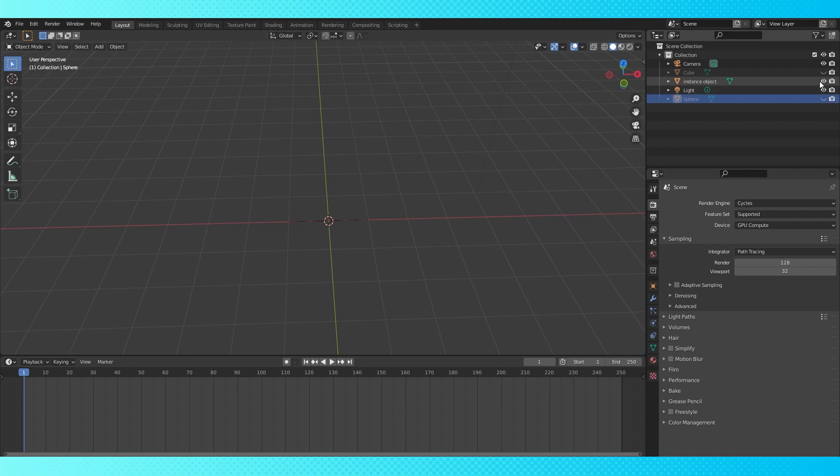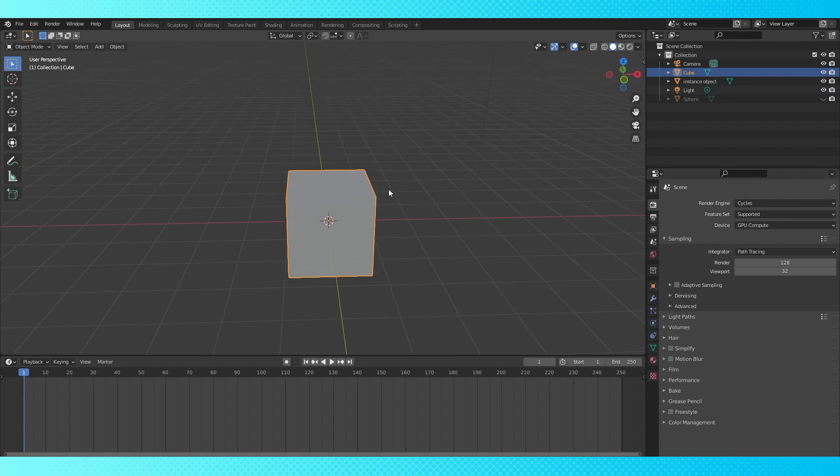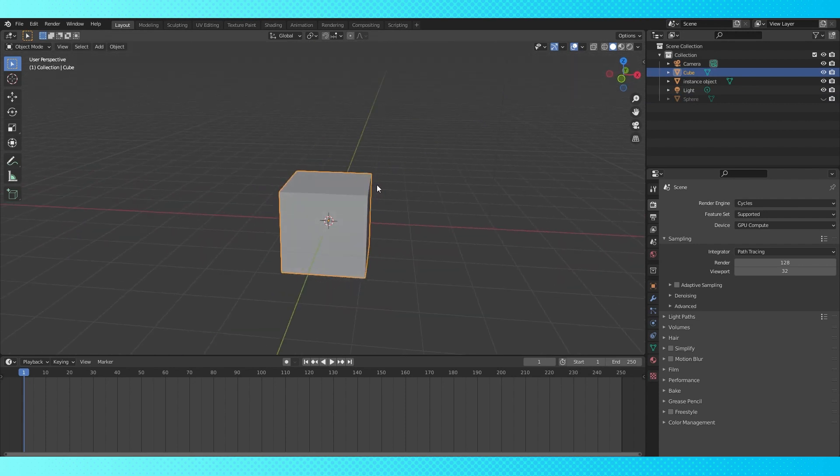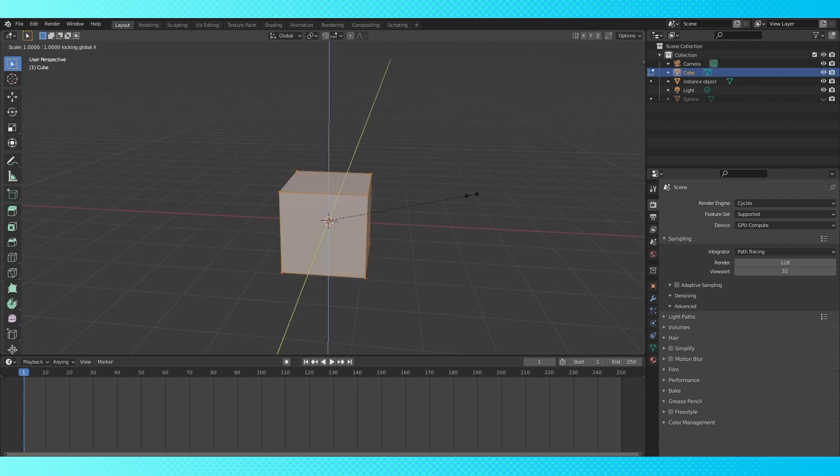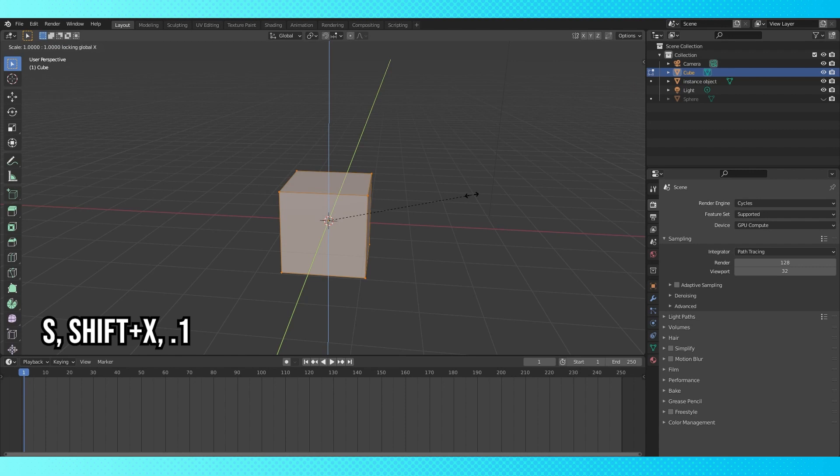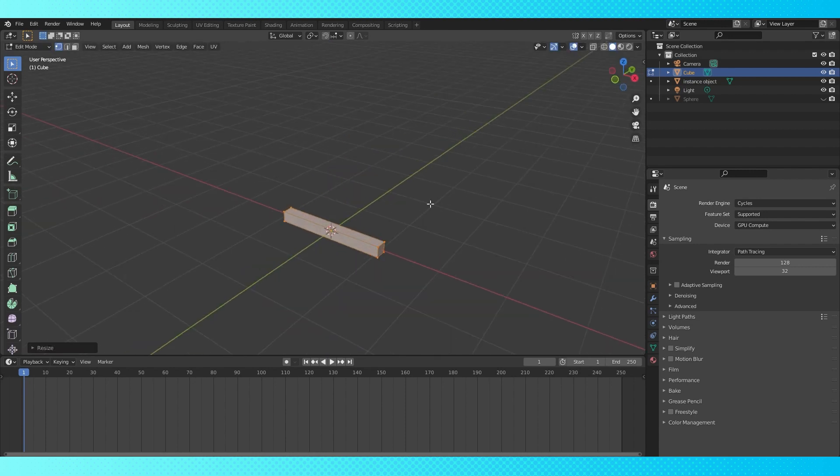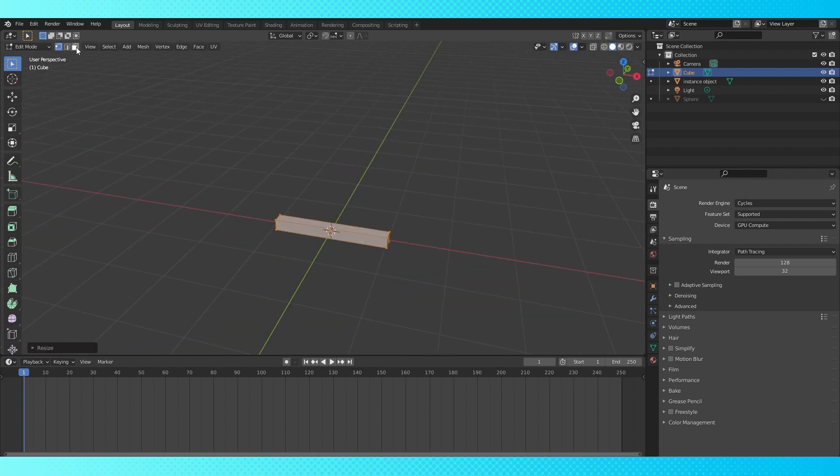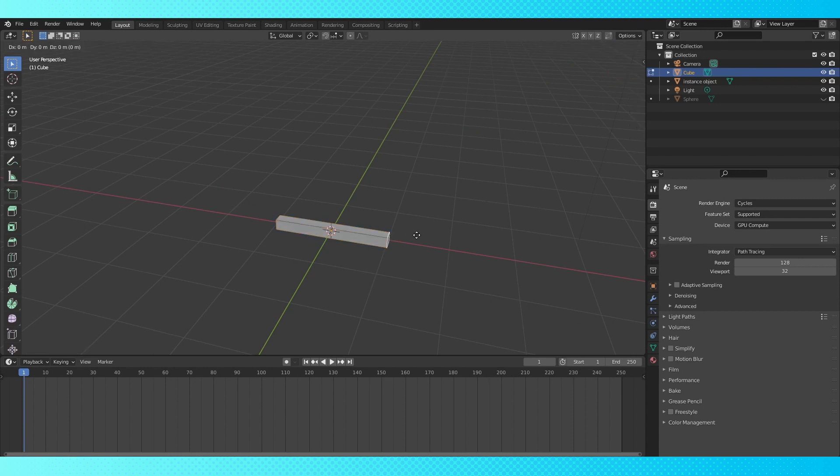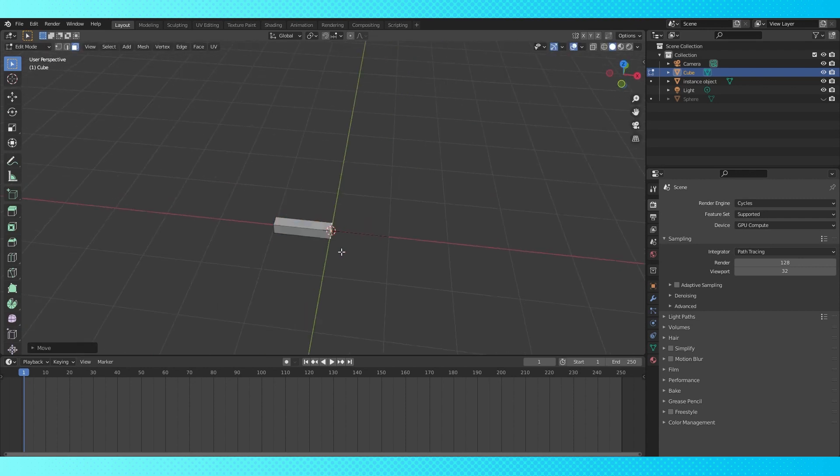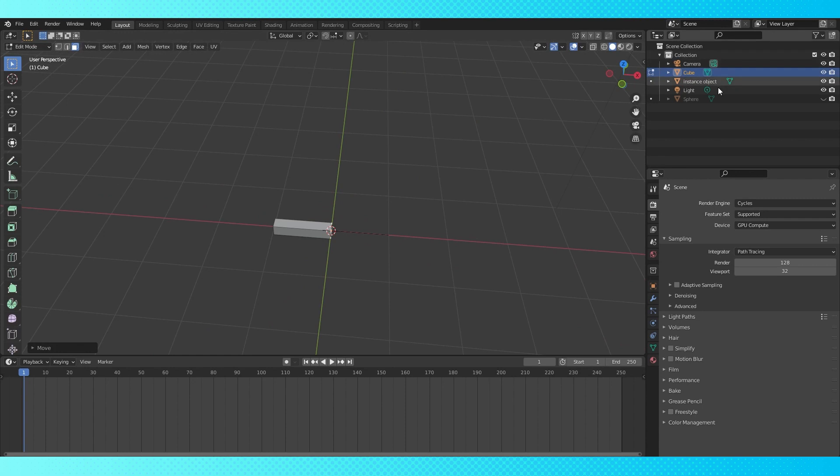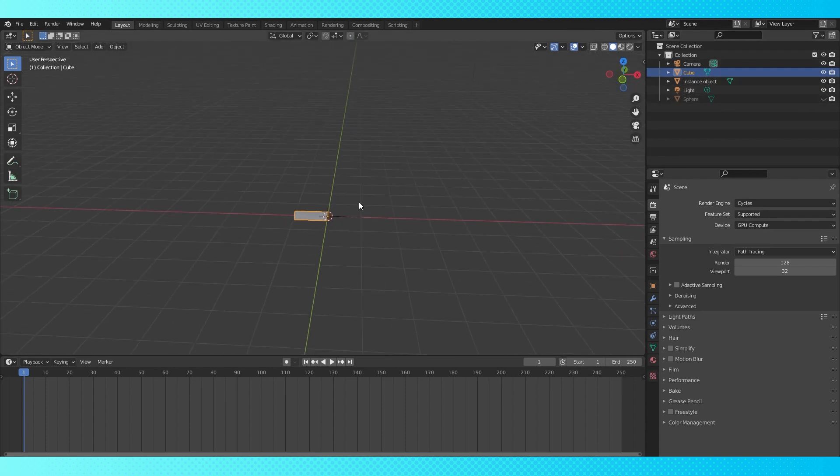Now let's create the object that'll stretch between the two spheres. For this example I'm going to make a simple bar. Unhide the default cube and select it. Tab into edit mode and select all. Scale on the y and z-axis by 0.1 simultaneously by locking the x-axis. Switch to face select and select the space. Grab and move it on the x-axis by negative 1 so that it lines up with the object origin.